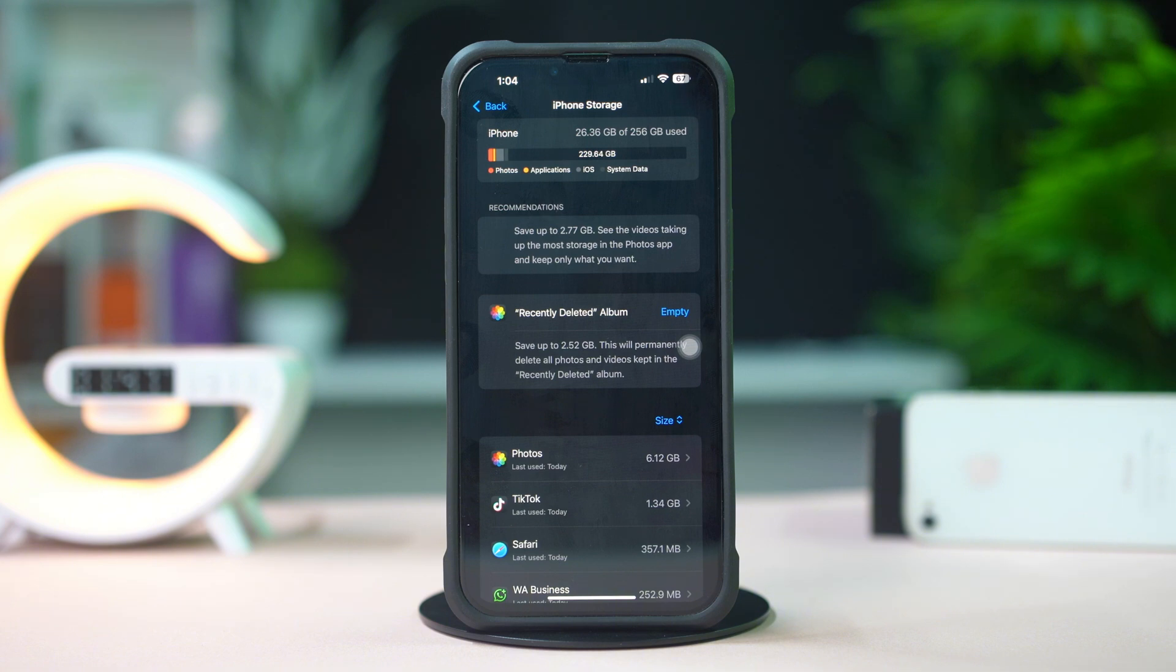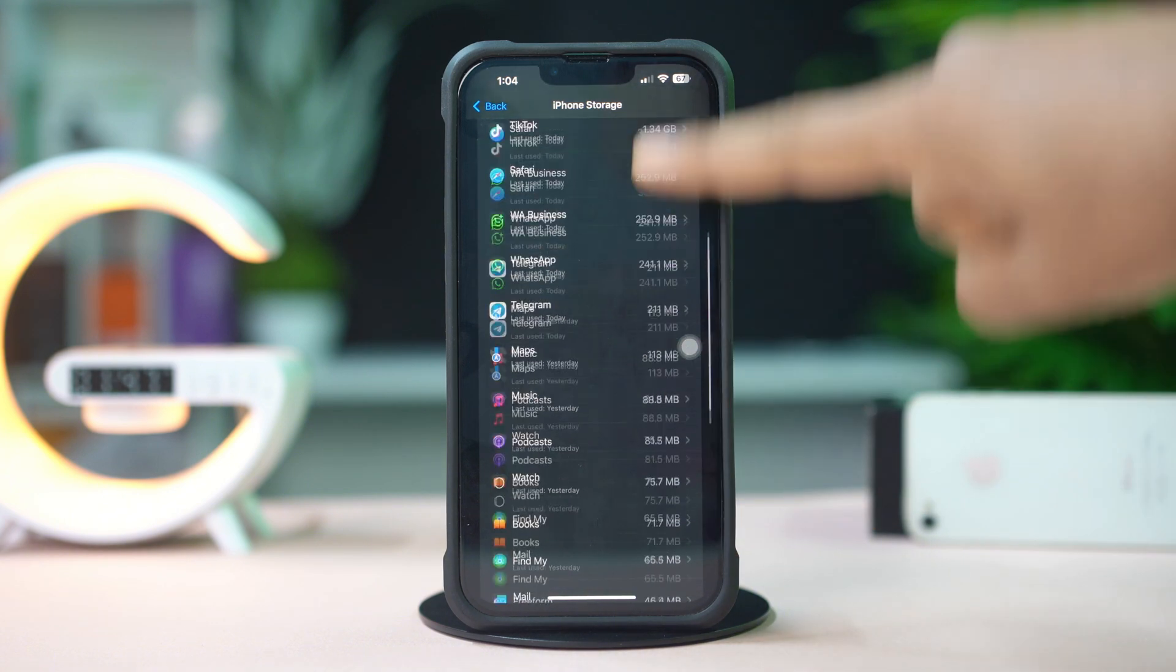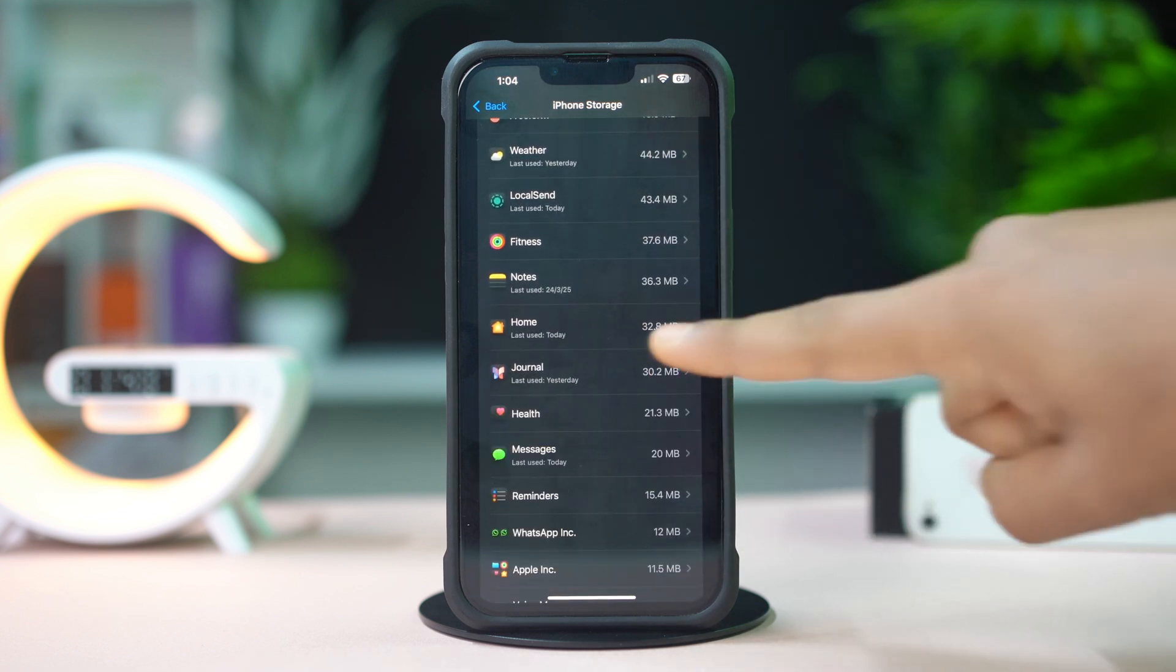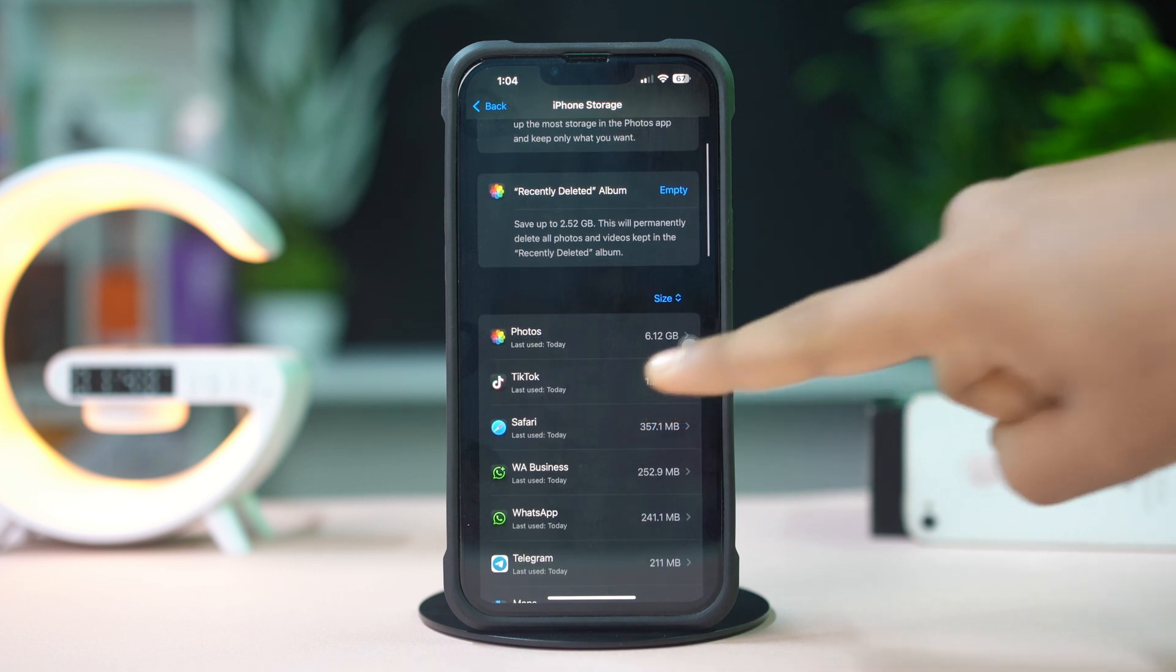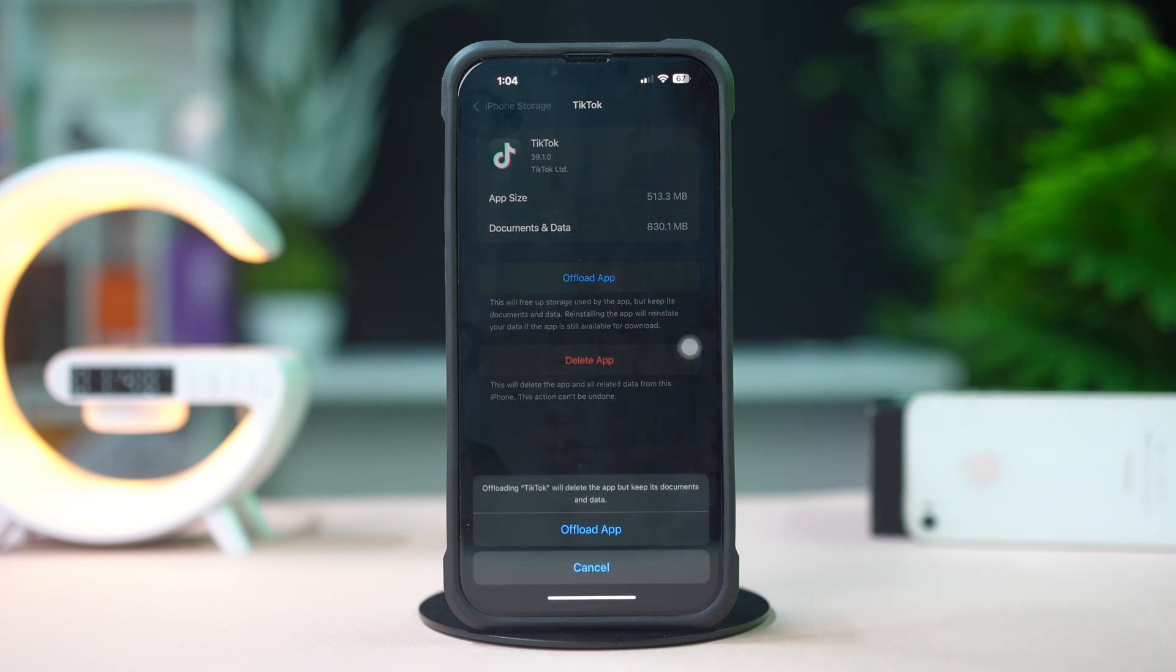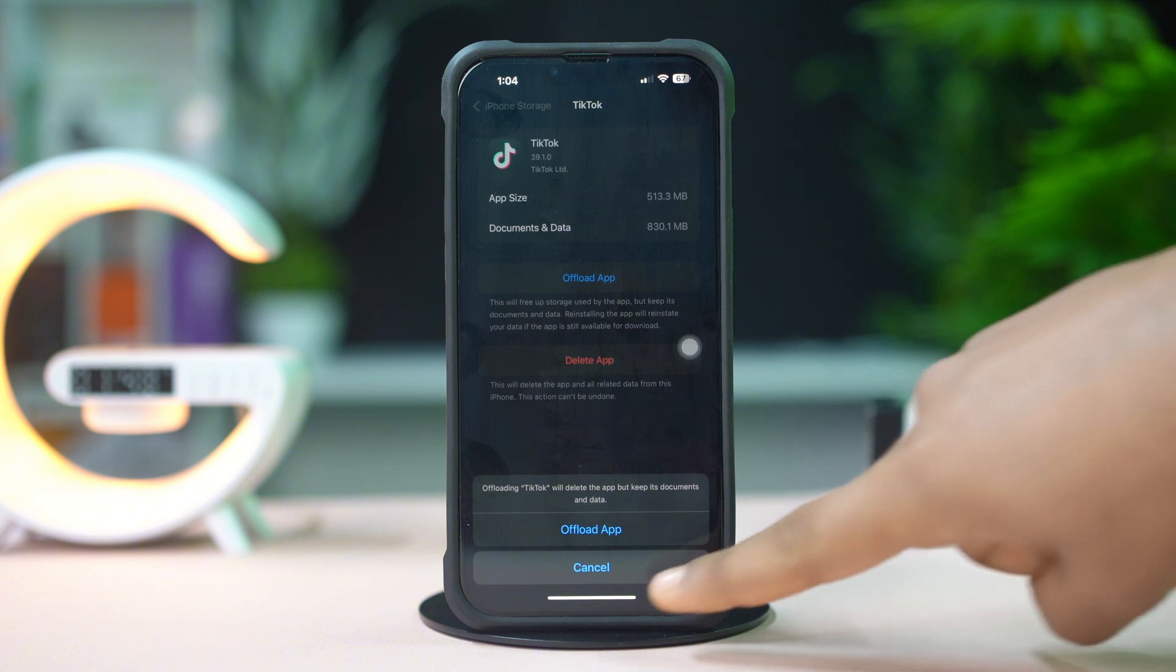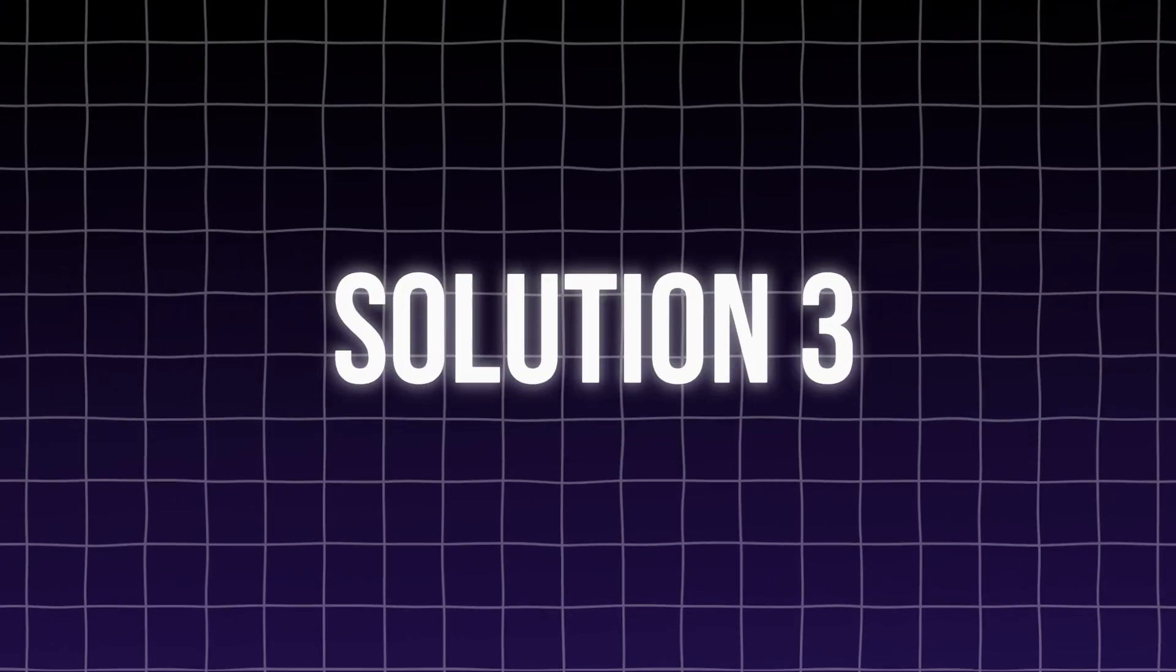Now scroll down and find the TikTok app. If you don't find TikTok here, tap on Show All. Next, tap on TikTok. Then tap Offload. Tap Offload again to confirm. After that, tap Reinstall. If you still have the same issue, then follow my next solution.